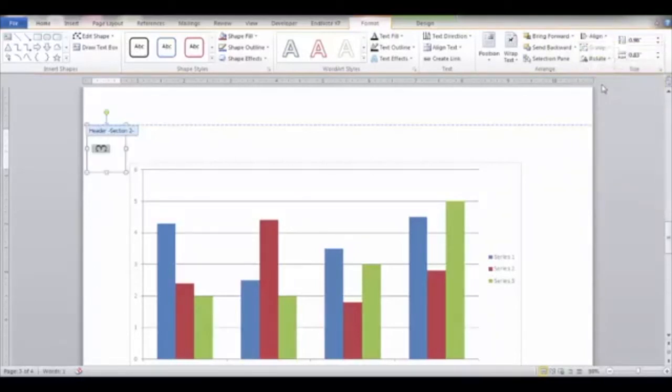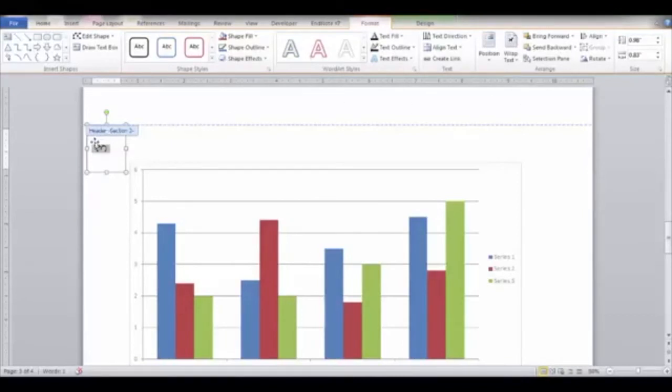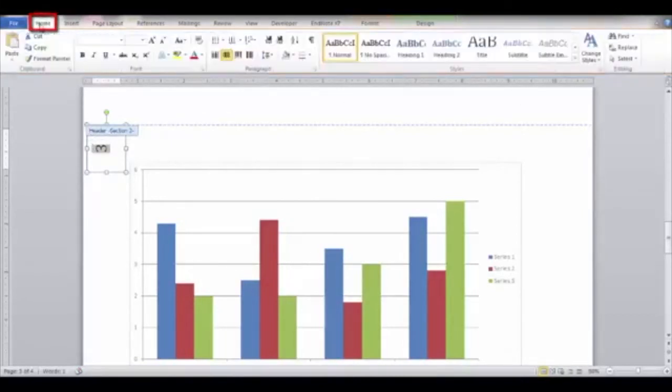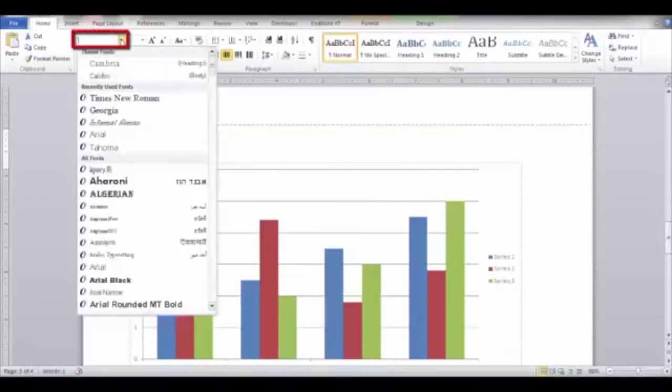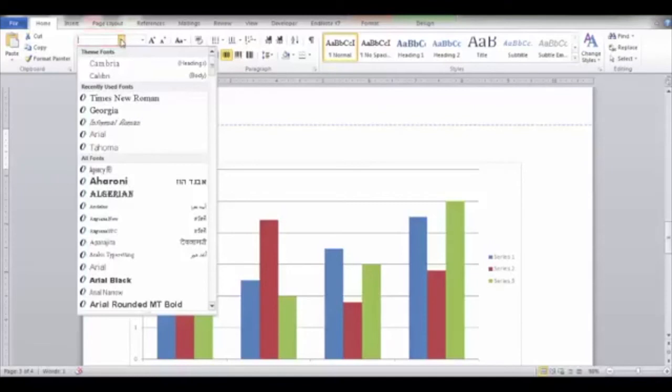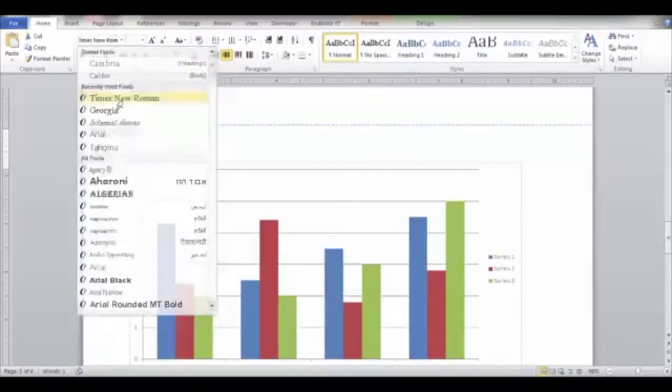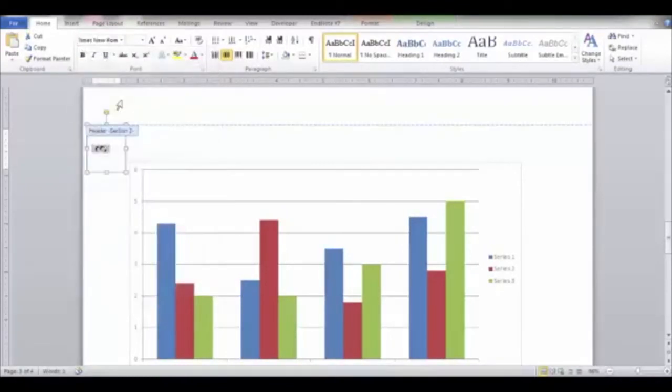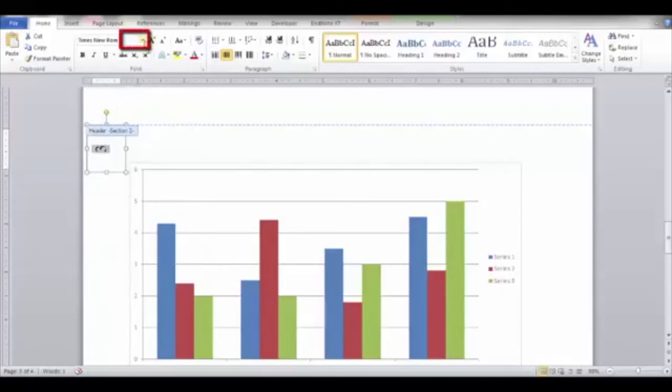The last step is to format the page number to the correct size and font type. Select the number and click the Home tab. Navigate to the font list arrow, click the arrow, and then make a font type selection. Then click the font size arrow and choose a size.